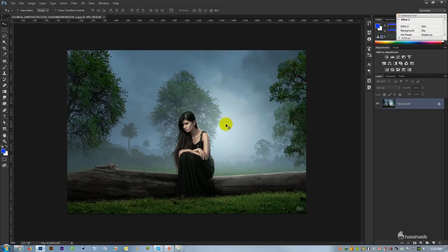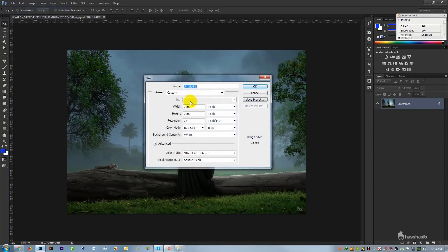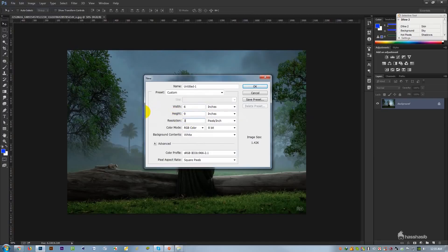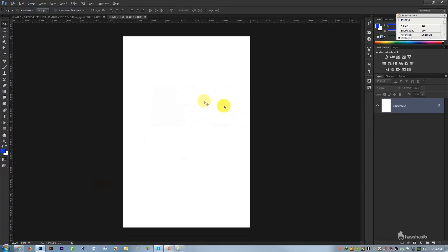This is a nice manipulation. First, we will see the new page and then the next page.